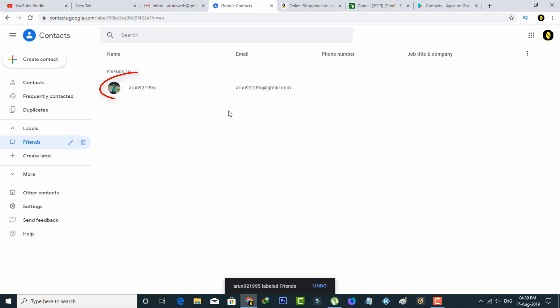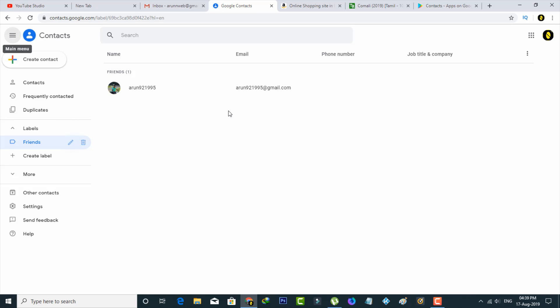So finally, here you can see one of my friend's Gmail ID is successfully added to that particular group. So the same way you can do these processes one by one.